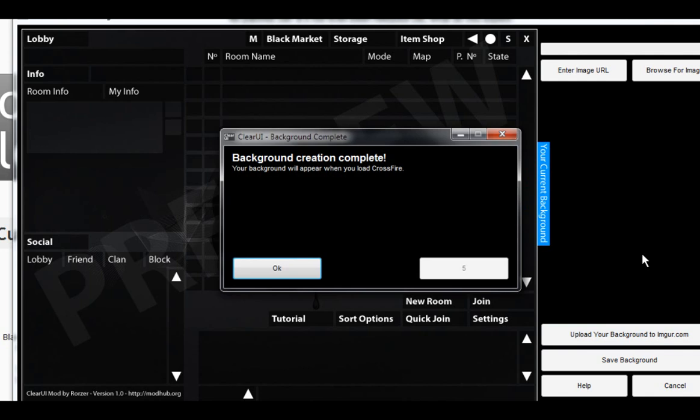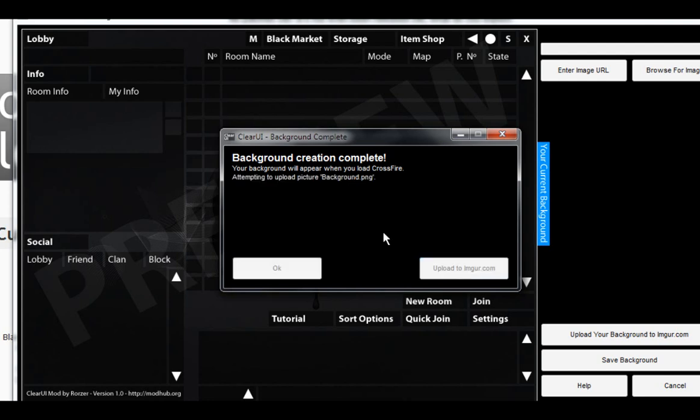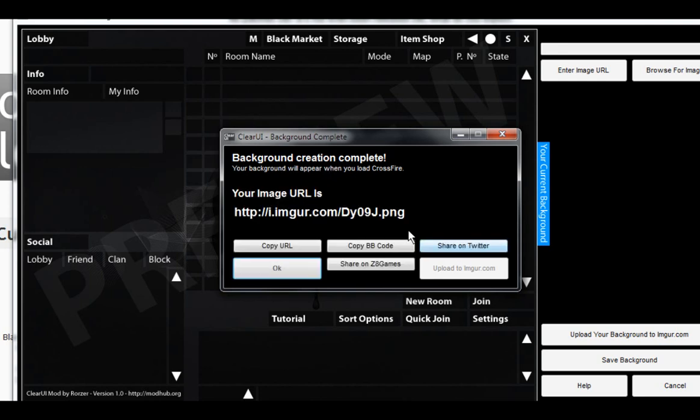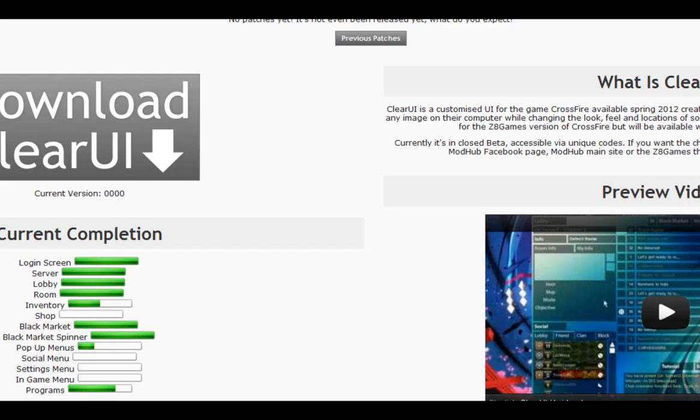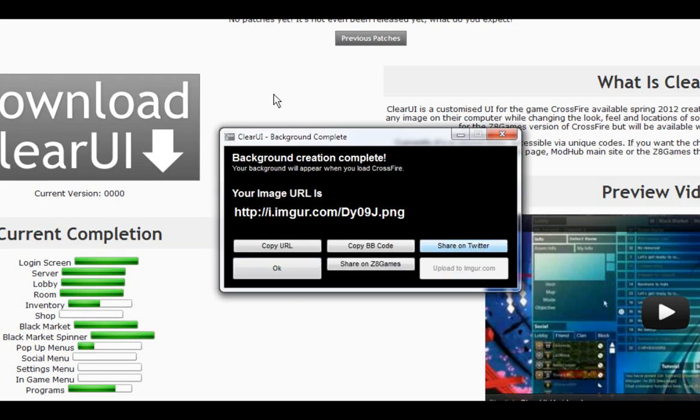The main feature being that I've added Imgur uploading to the background creation. Once you actually either have or create a new background, you'll be able to upload it to Imgur. You'll also be given four options of sharing. Those being copying the image URL, directly copying the image URL with BB code so that you can post it in a forum straight away. Sharing the image on Twitter, which actually creates a pre-made Twitter post for you with a little bit of text, the image URL, and then you'll be able to send it straight off to share with your friends.